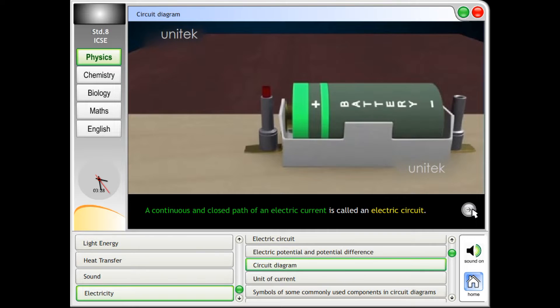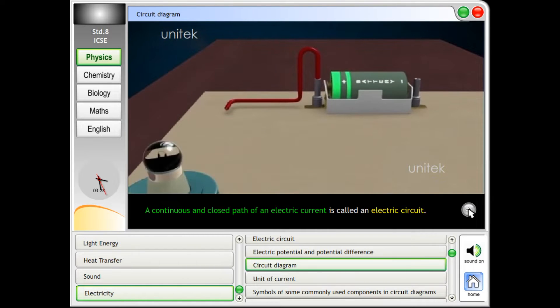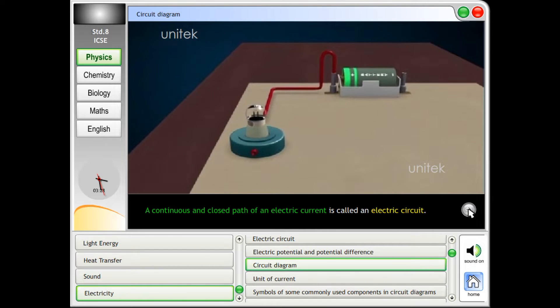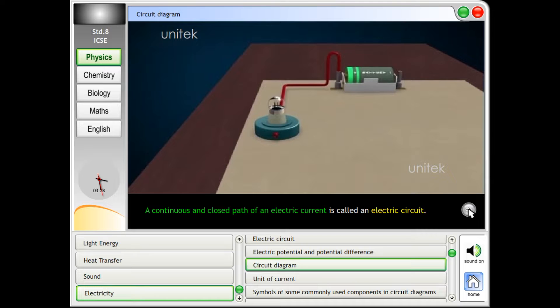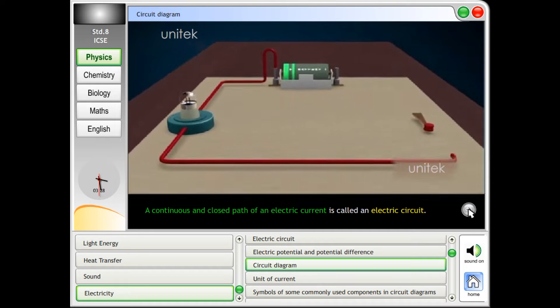Circuit diagram. A continuous and closed path of an electric current is called an electric circuit.